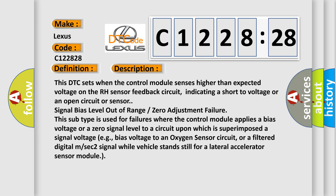And now this is a short description of this DTC code. This DTC sets when the control module senses higher than expected voltage on the RH sensor feedback circuit.